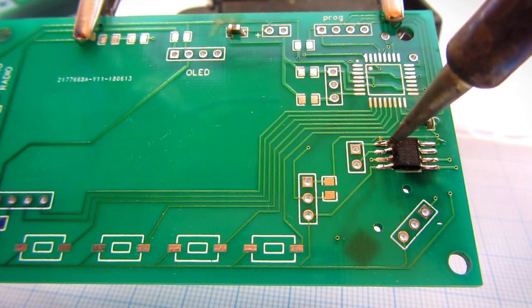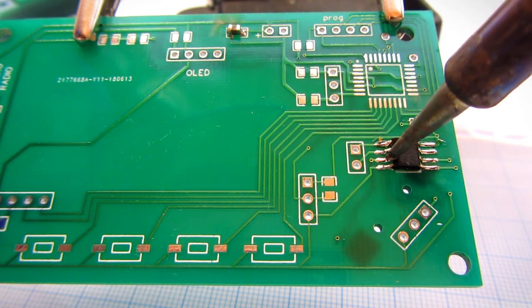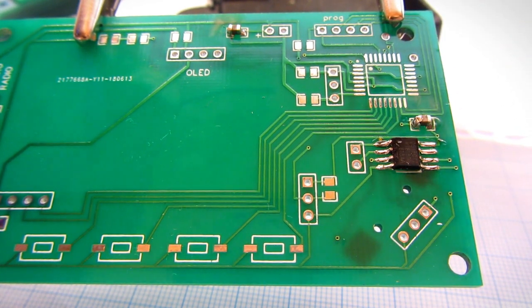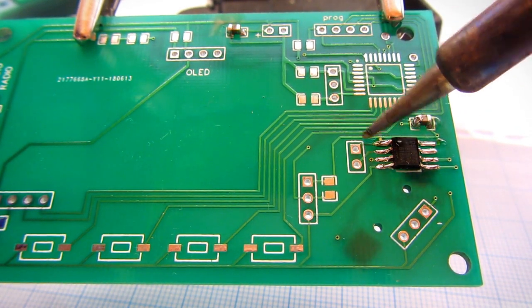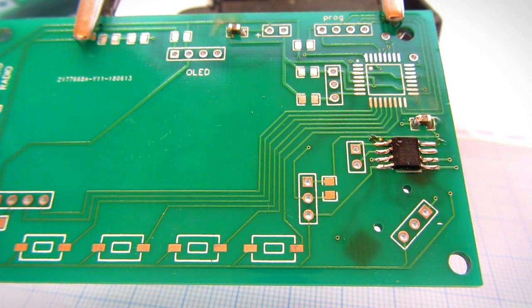That will do the job, but I think I can do better. I think I am using too much solder.